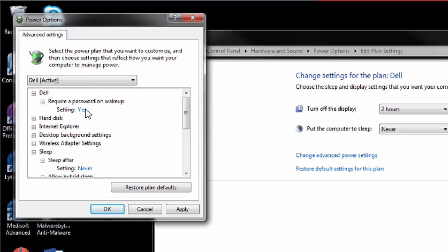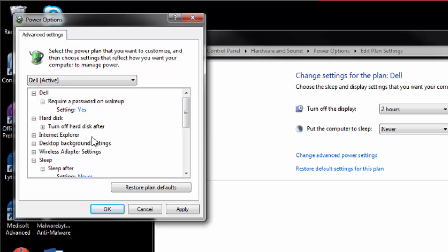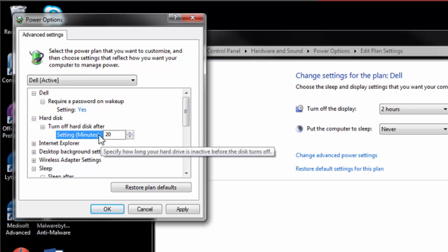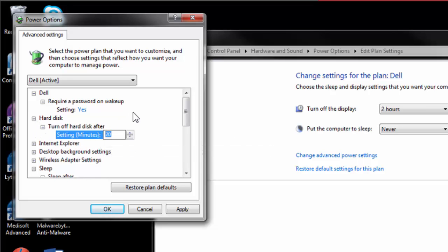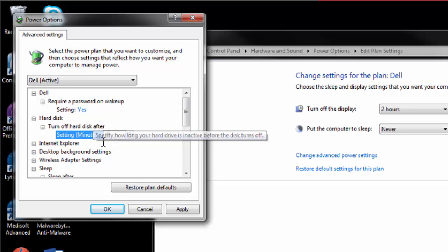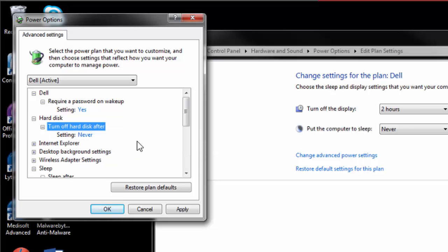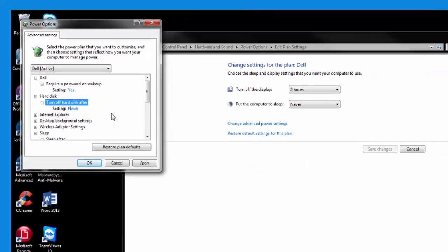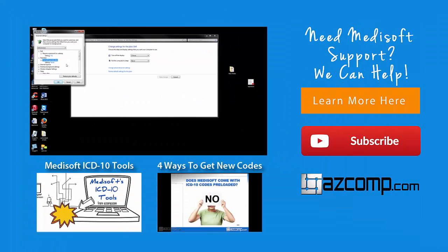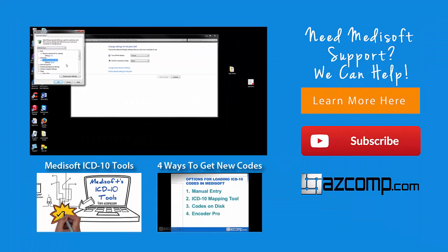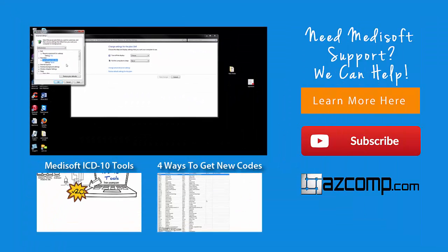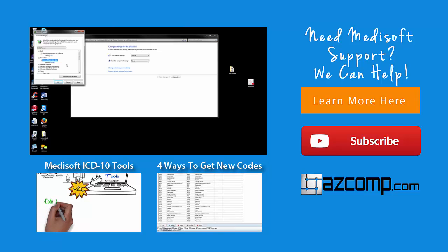And for your server, you want to make sure that the server does not have the hard drive turning off. And so you're going to want to do this to all your workstations running MetaSoft, as well as the server that hosts the data.